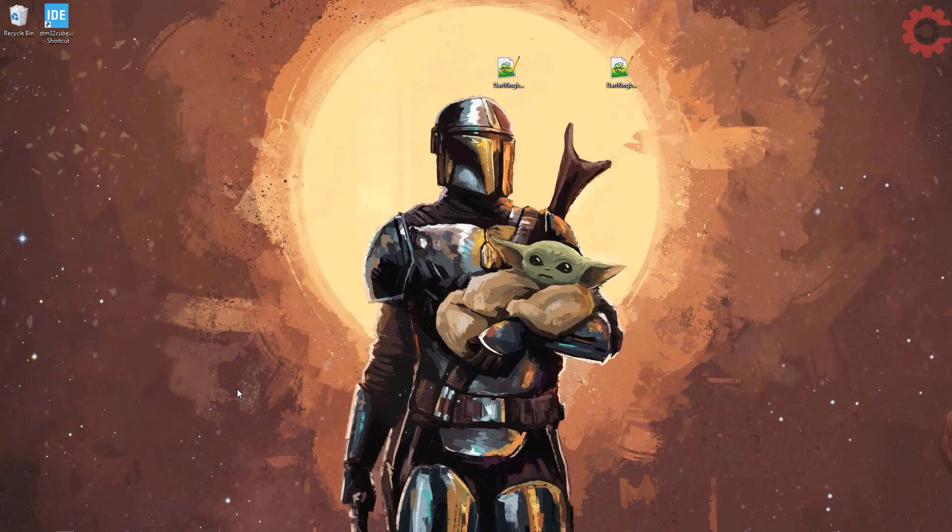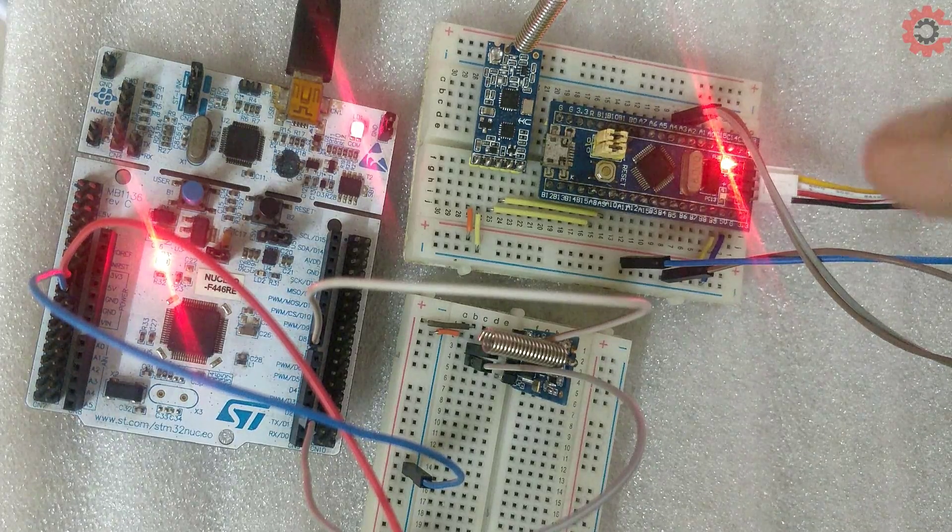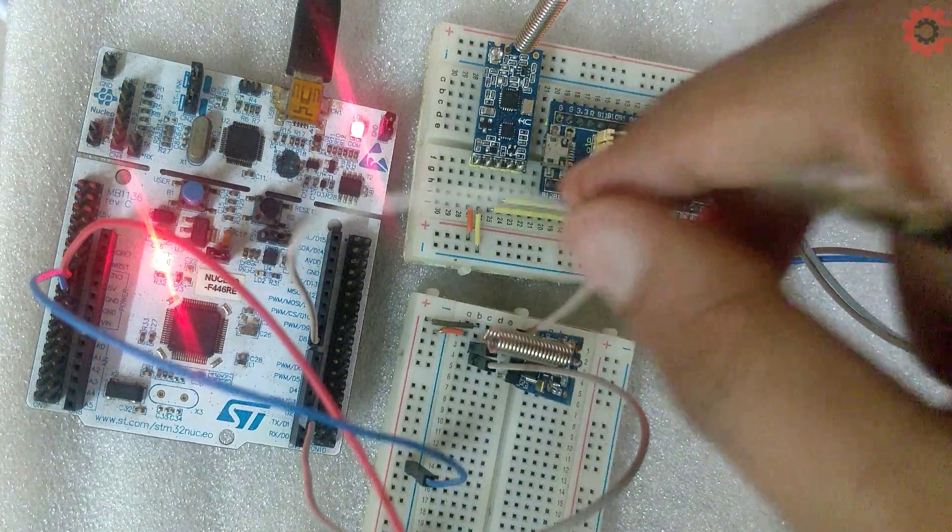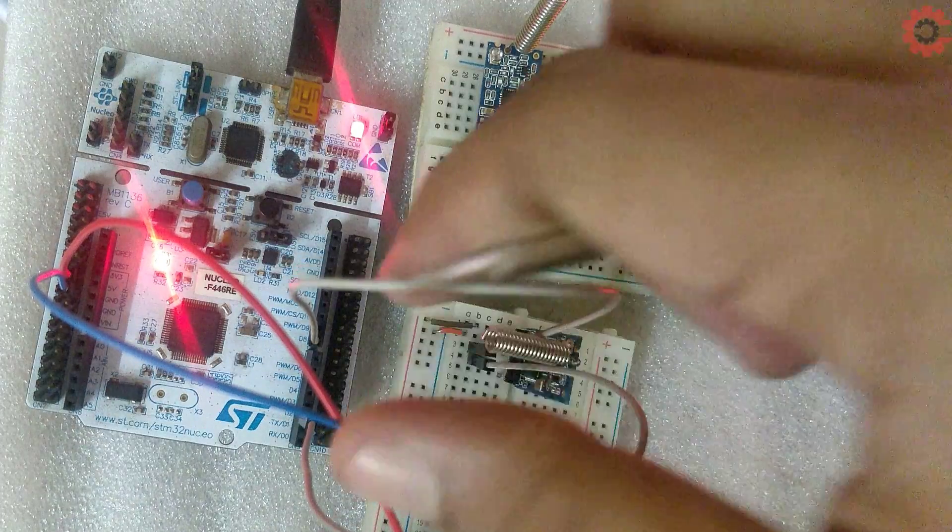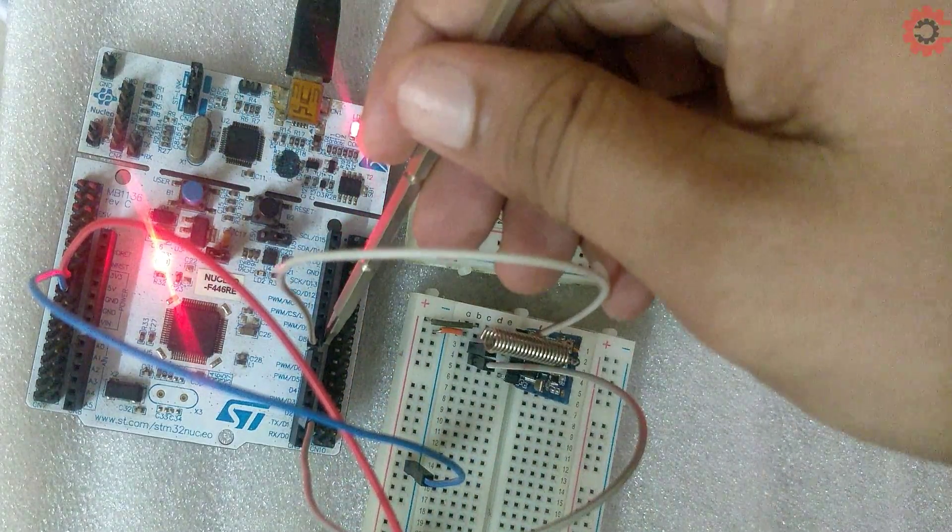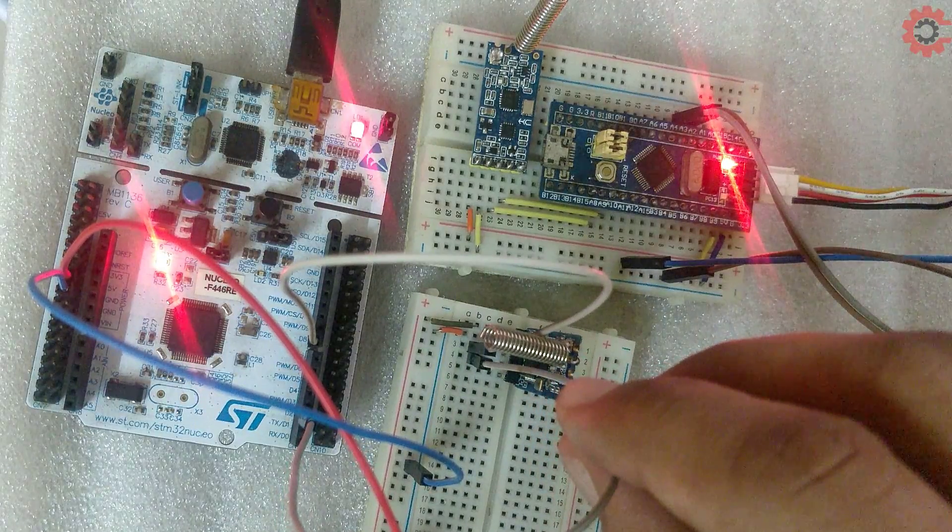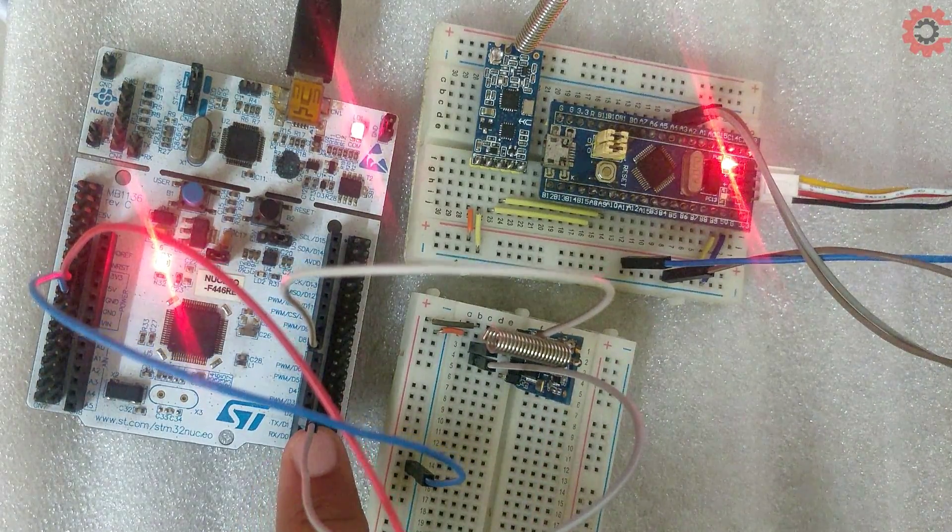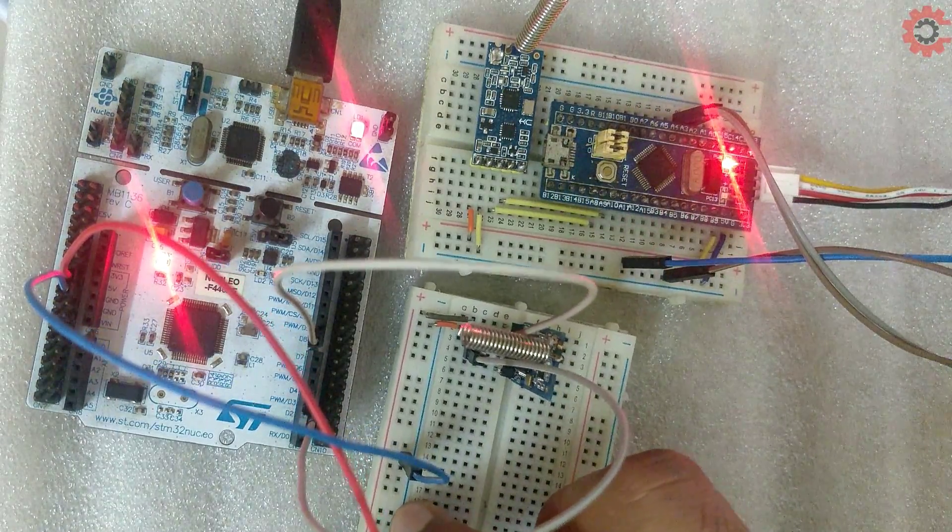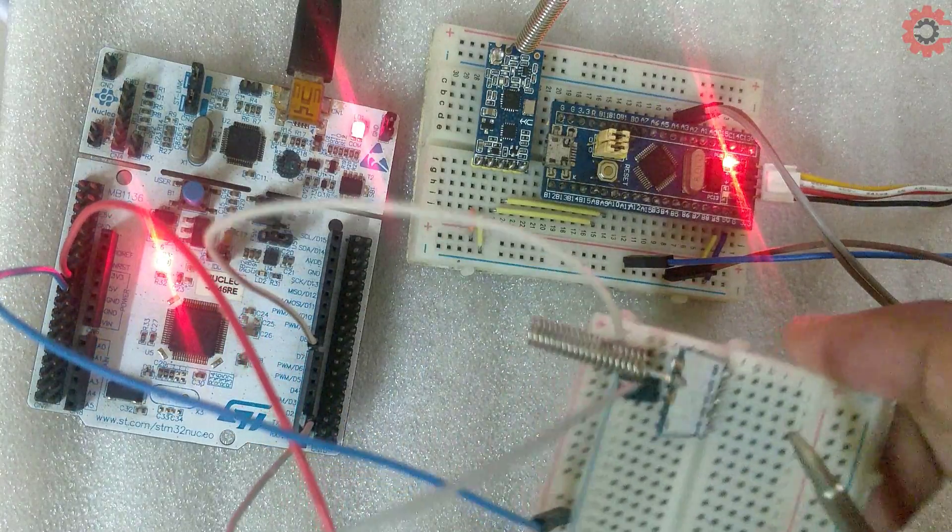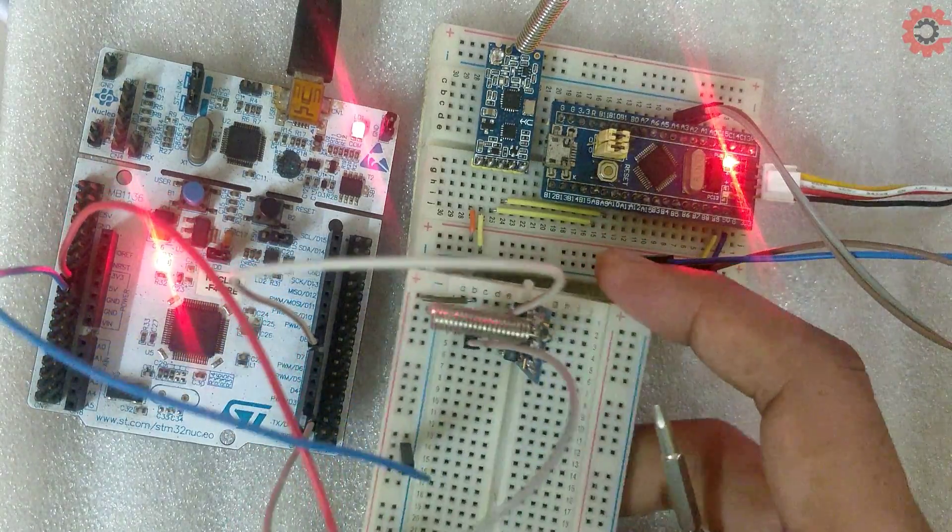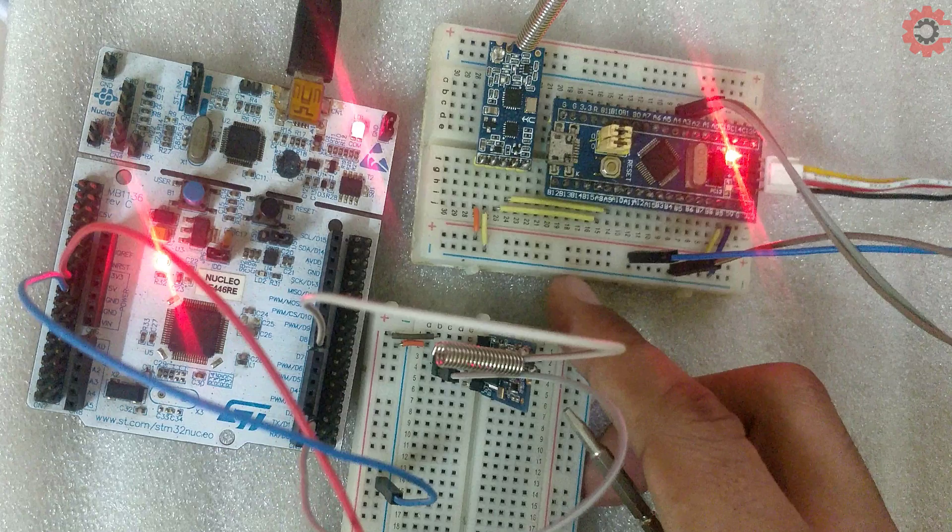So we have flashed both transmitter and receiver. Let's see the connection once. This wire right here is connected between the RX pin of the HC-12 and the UART1 TX. This one is connected between the TX of the HC-12 and the UART1 RX. VCC is connected to 5 volts from the MCU and note that the set pin is not connected anywhere. We need to leave it like that for communication, and while using the AT commands ground the set pin.